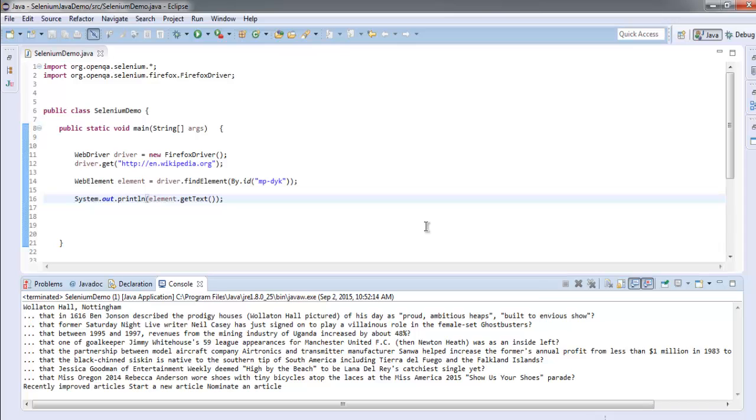So now we know how to use getText to extract text from an element.